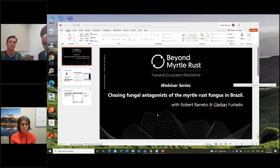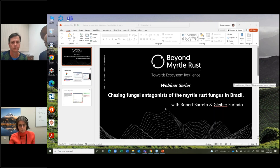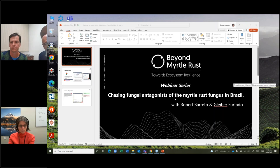No, we didn't do any bacteria because we are not bacteriologists. We have to remain in our corner of expertise. I don't like bacteria — I like fungi.